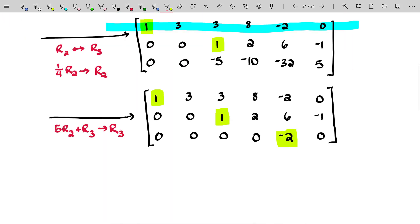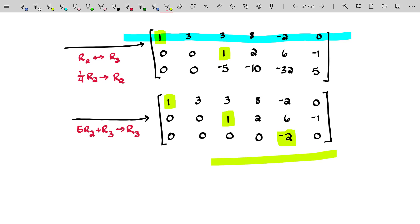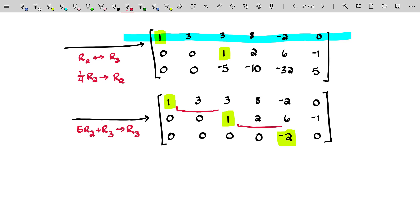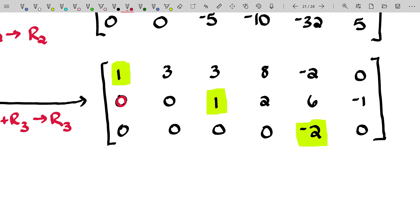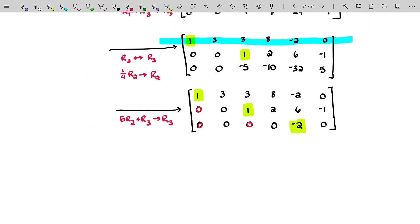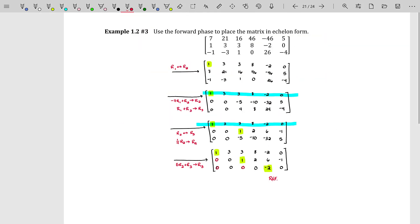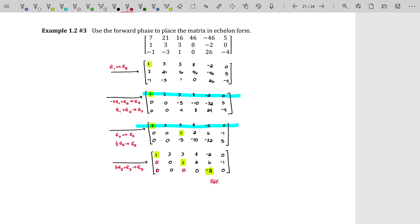I don't need to turn the pivots into ones right now — I just wanted to get to row echelon form. This matrix is definitely in row echelon form: there are no zero rows, all leading entries are staggered from left to right, and underneath any leading entry you only have zeros. So this matrix is in row echelon form, and we have completed the forward phase.